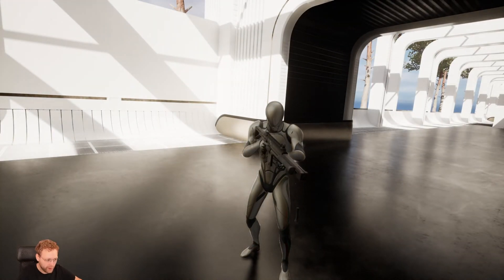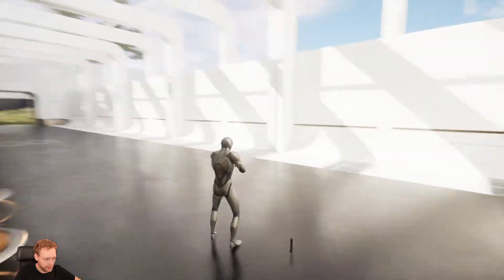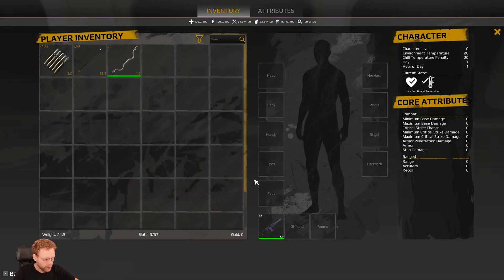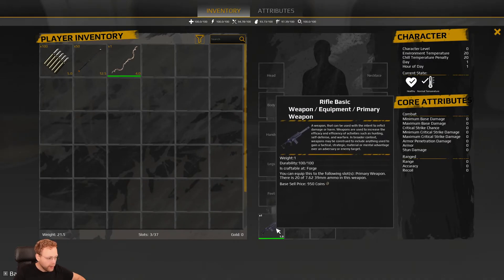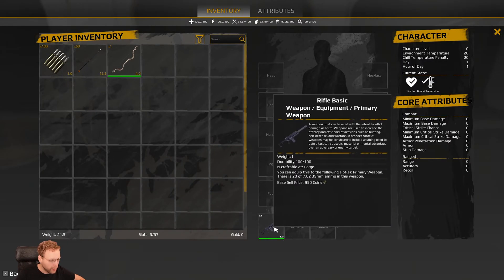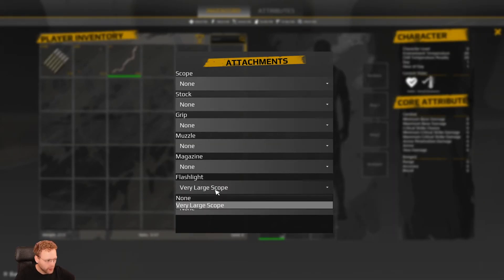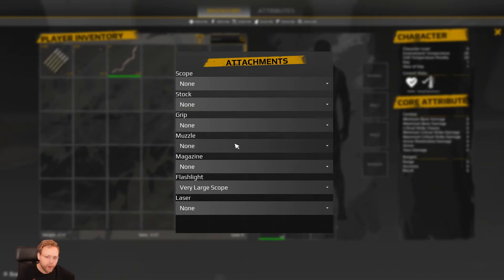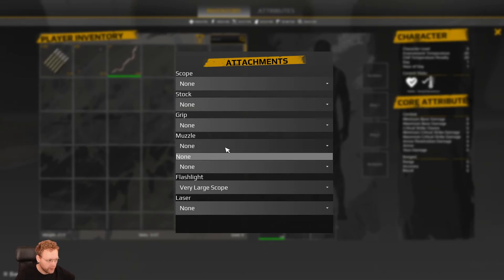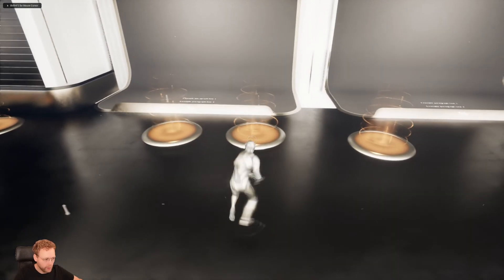Here you can see there's a flashlight attached right now — that's an attachment. If we have the weapon, we can right-click and edit attachments. You can see it right here, and if we have a lot of different attachments, we can select which one we want to use.